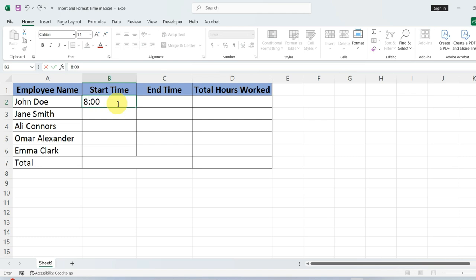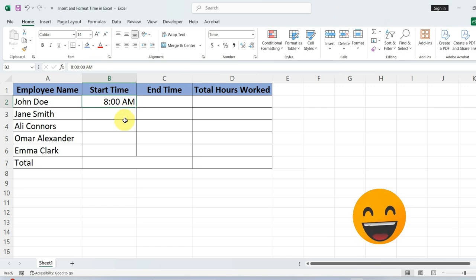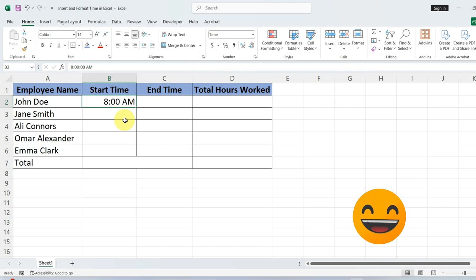Hit enter, and you will see Excel formats it as 8 AM in the style we chose earlier. It's almost as easy as hitting snooze on your alarm clock, but way more productive.